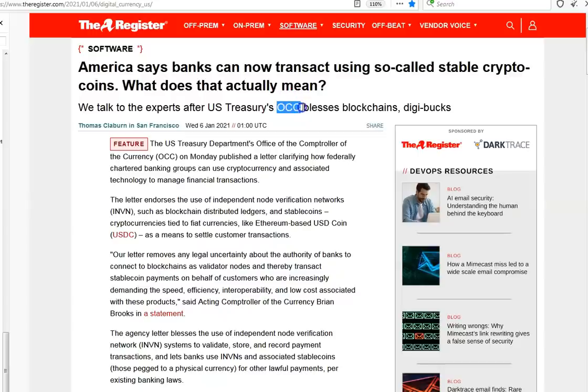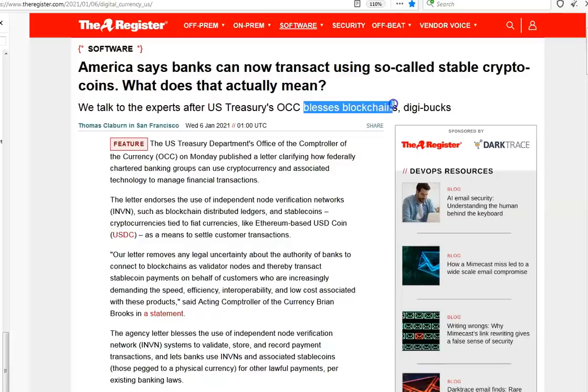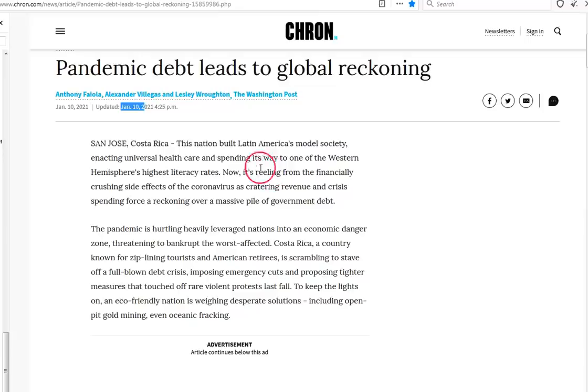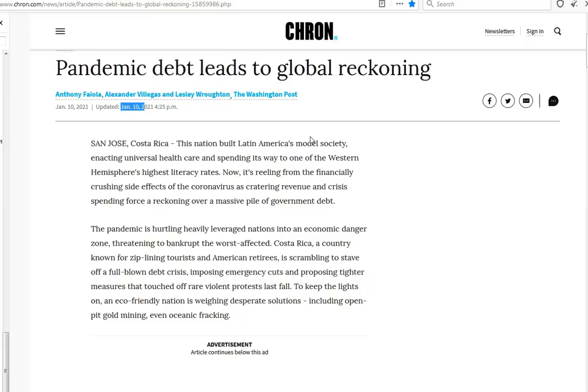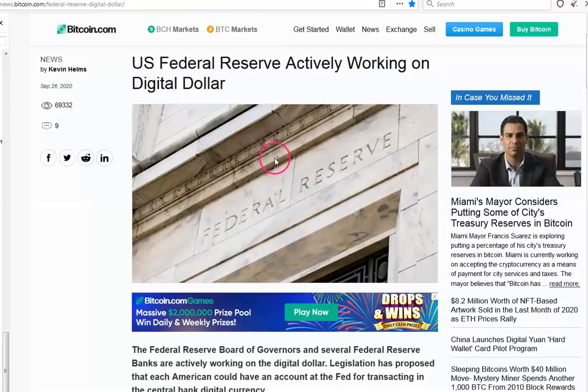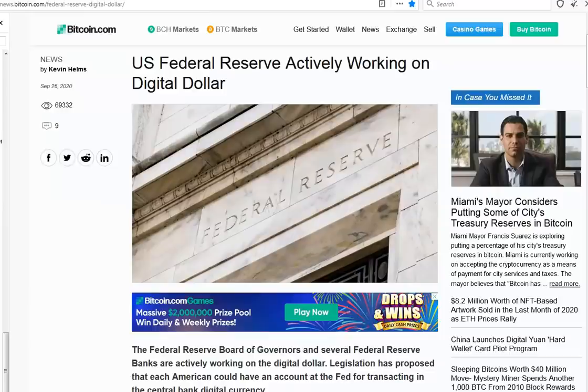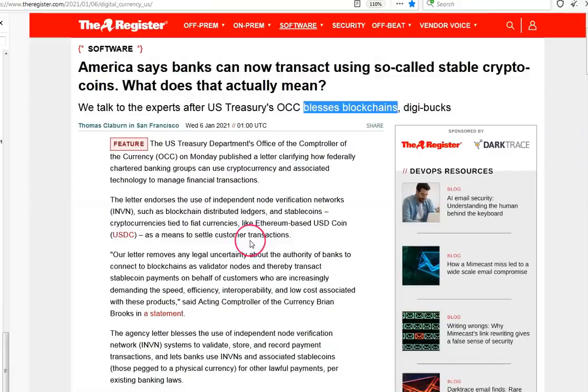You have the OCC, the Office of the Comptroller of Currency, blessing the blockchains and digibucks, and right at the same time they're coming out and saying that the pandemic debt is leading to global reckoning. The Fed's been working on a digital dollar for quite some time, so this is the green light, this is where it begins.